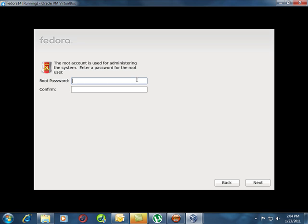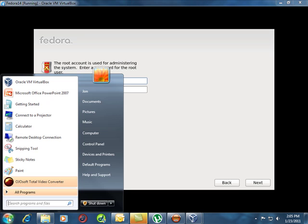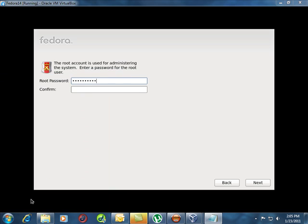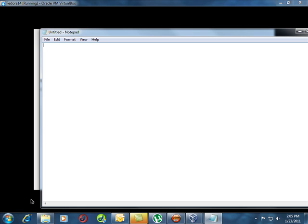Now I'm going to pop that up in a word document for you, or a notepad document, so you can actually see what that looks like. This is what my password is going to look like.